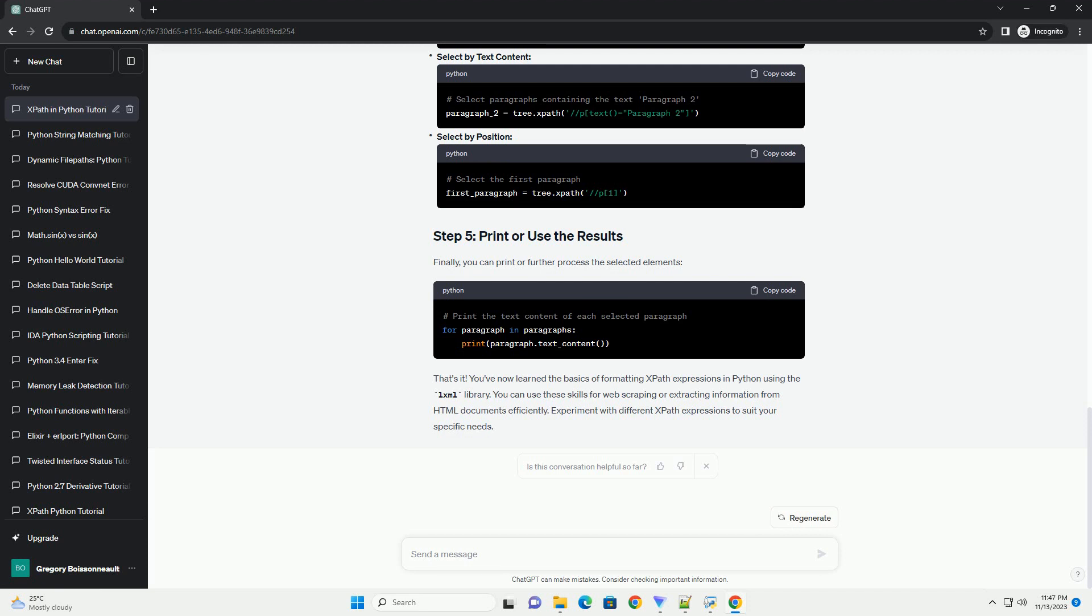XPath expressions allow you to navigate the HTML structure and select specific elements. Here are some basic examples. Select by tag name. Select by class name. Select by text content. Select by position.